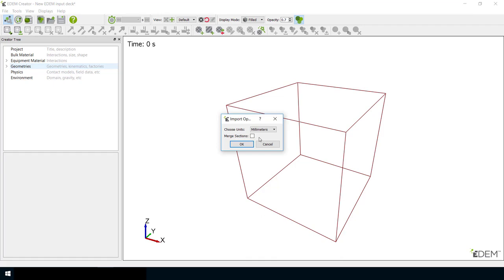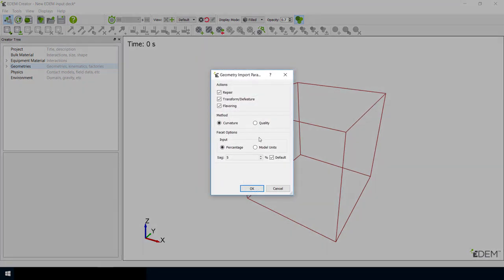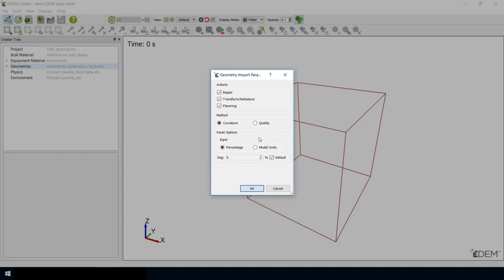The next window that appears provides you with a range of geometry import parameters. This video will not cover these options in detail, and for most CAD objects, you can use the default options.